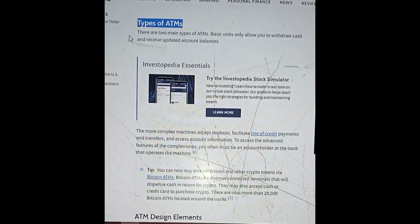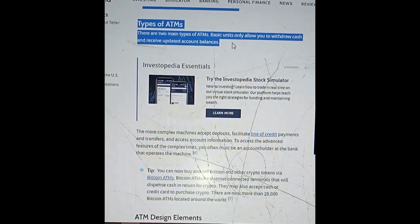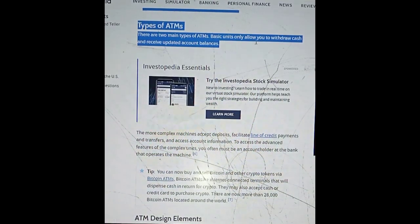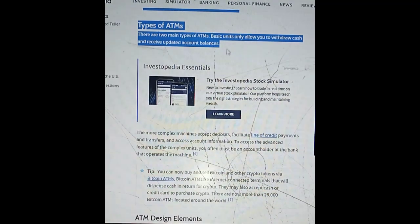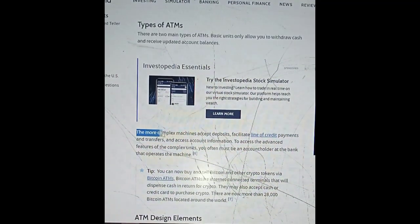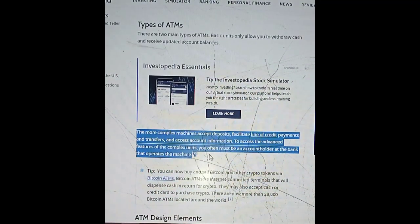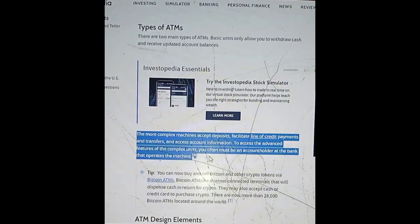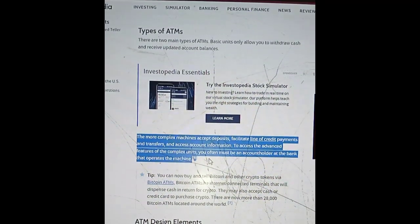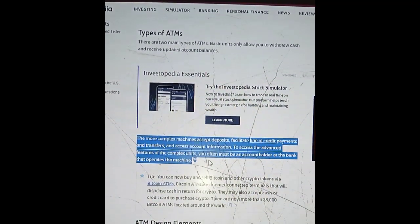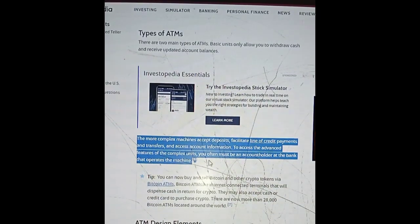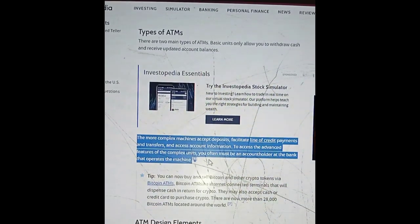Types of ATMs: There are two main types of ATMs. Basic units only allow you to withdraw cash and receive updated account balances. The more complex machines accept deposits, facilitate line of credit payments and transfers, and provide access to account information. To access the advanced features of complex units, you often must be an account holder at the bank that operates the machine.